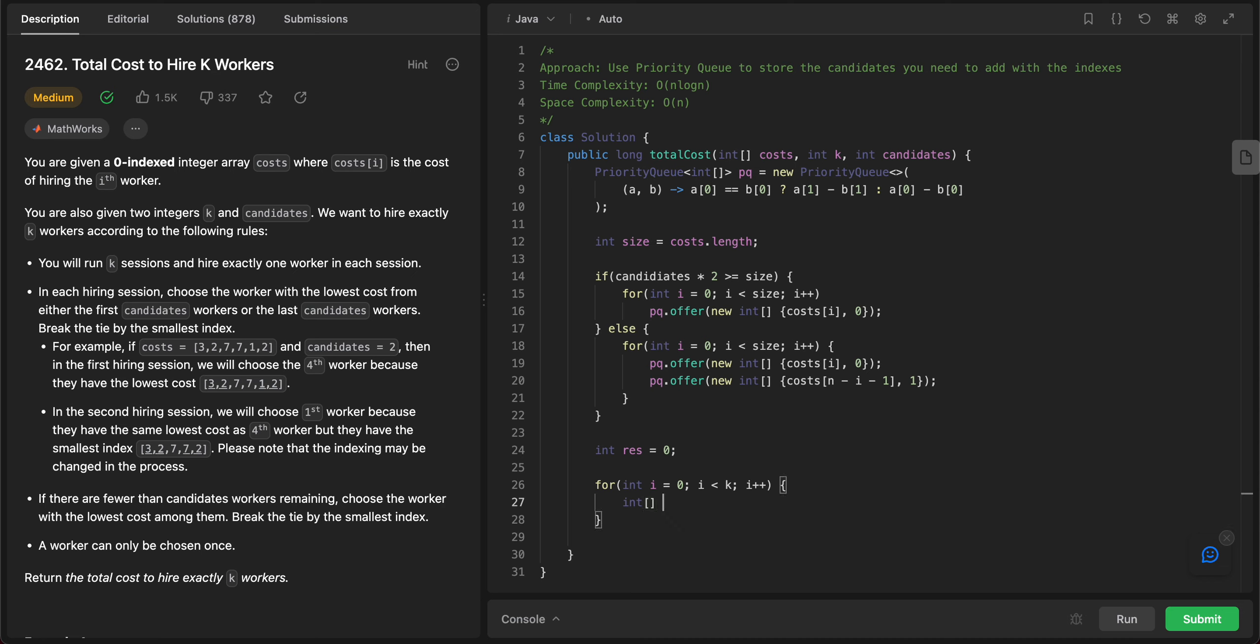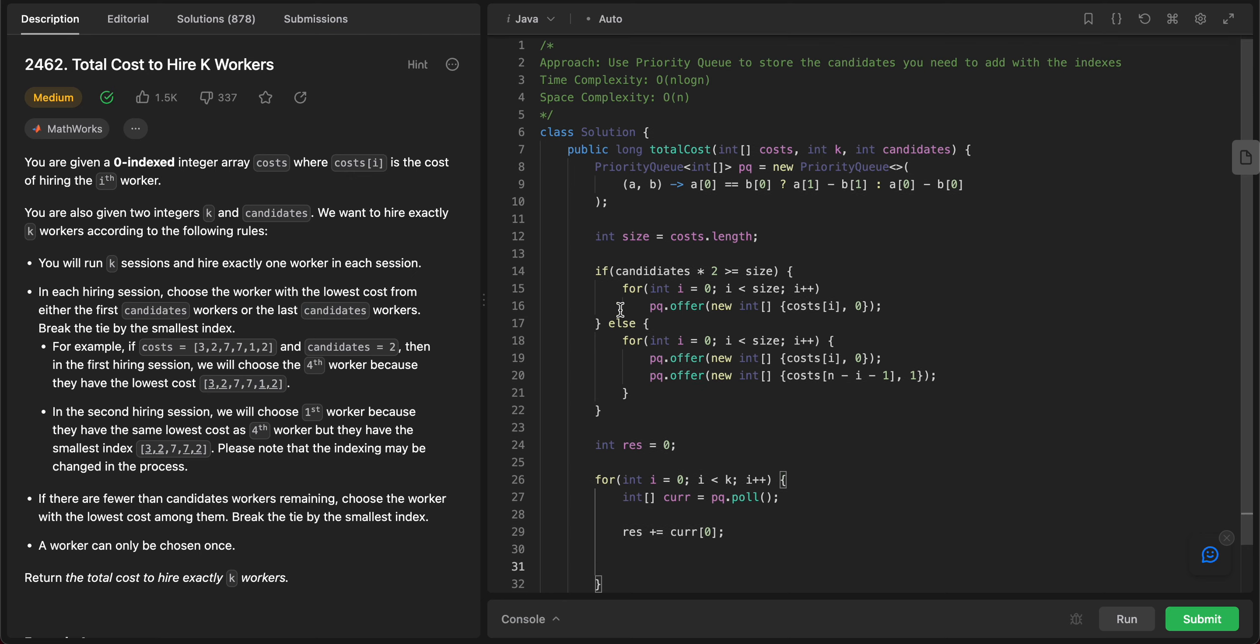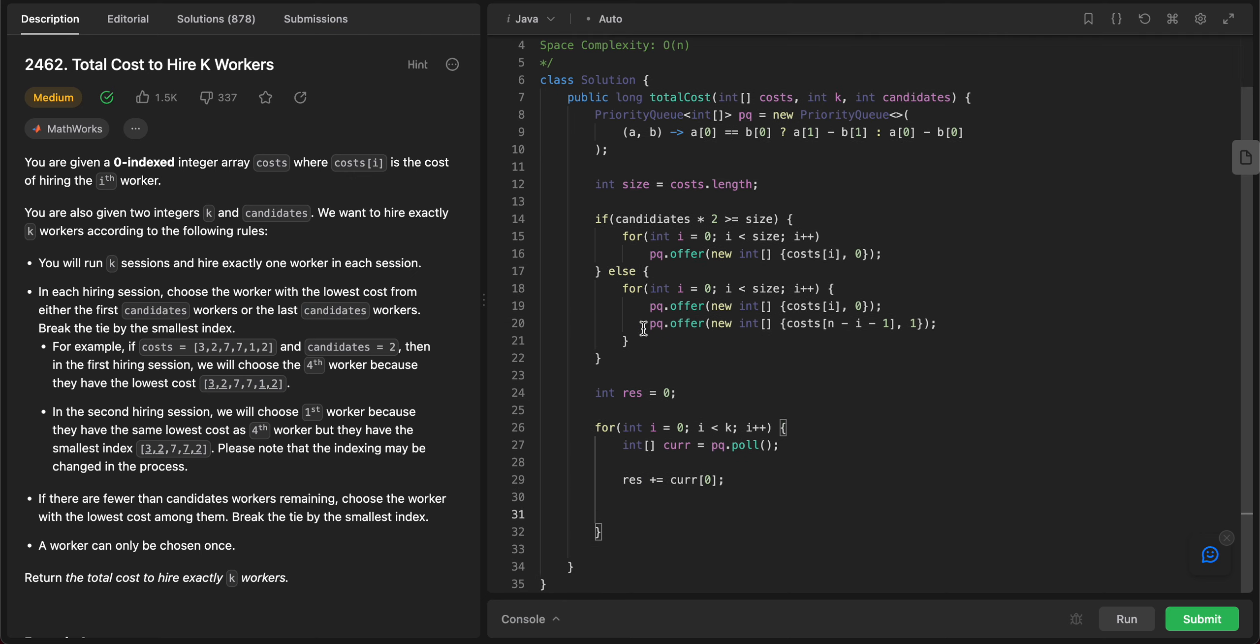So int current would be equal to pq.poll, and then the sum, the result - all you need to do is add the current value, so current[0]. That is done, but now that we have popped an element, we need to add something back to the priority queue.